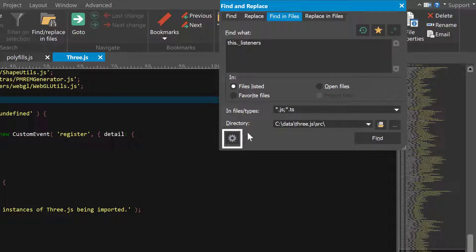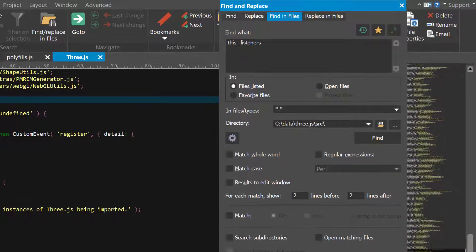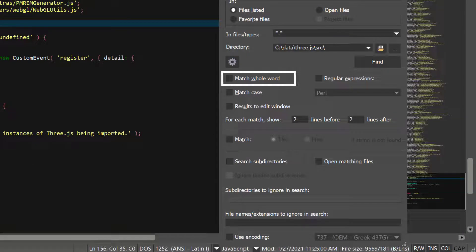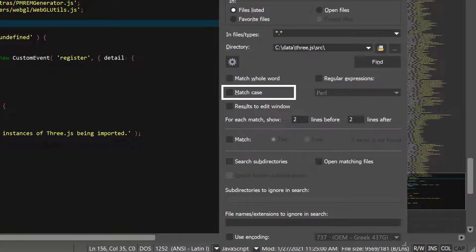Click the Gear button to see more search options. You can specify the search to match whole words only or use exact case match.